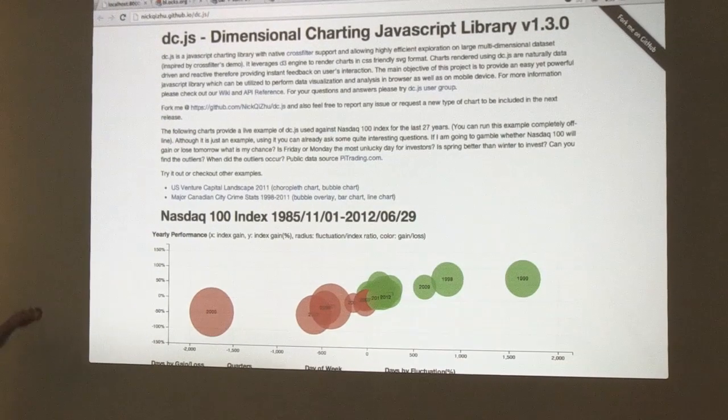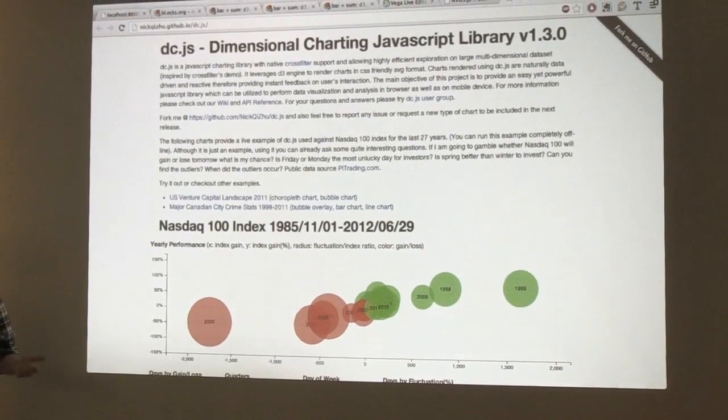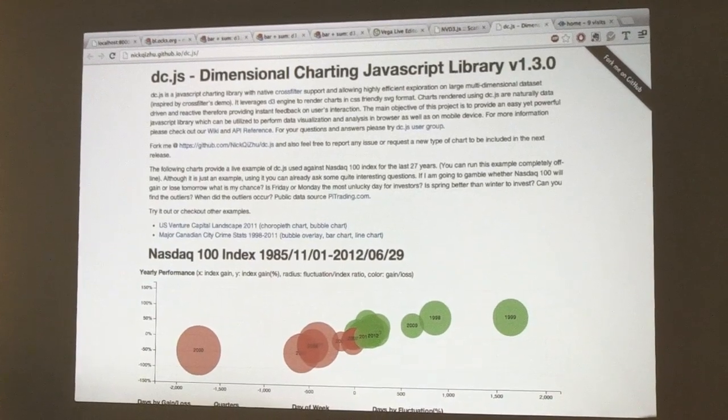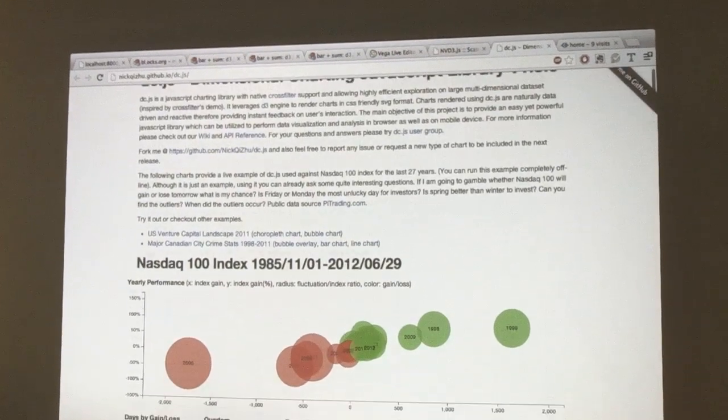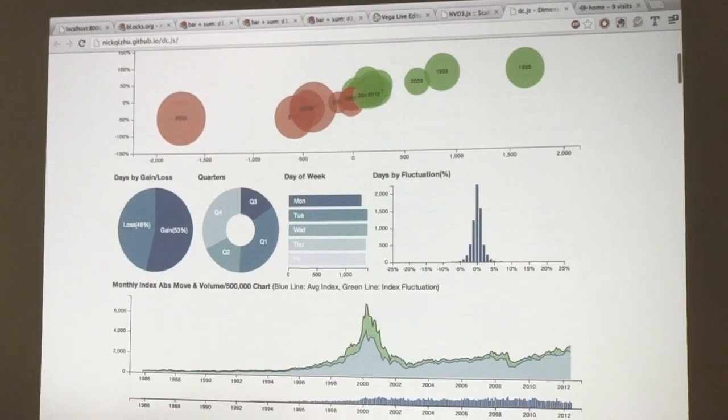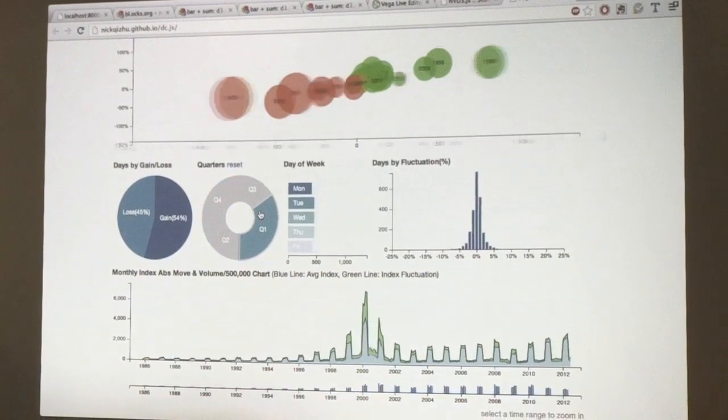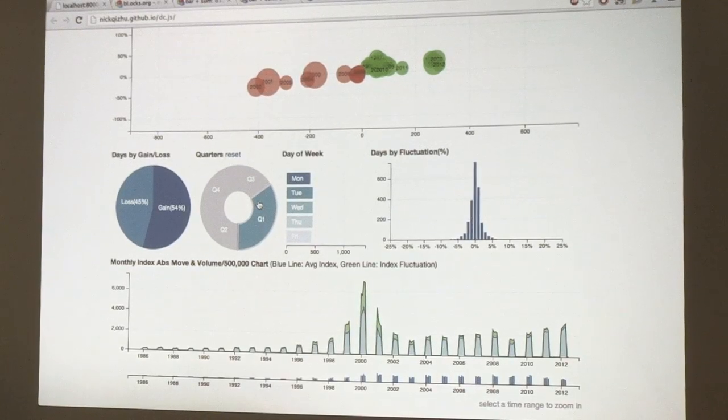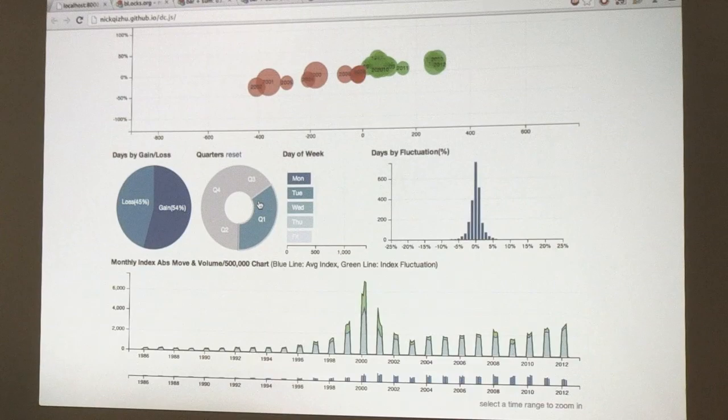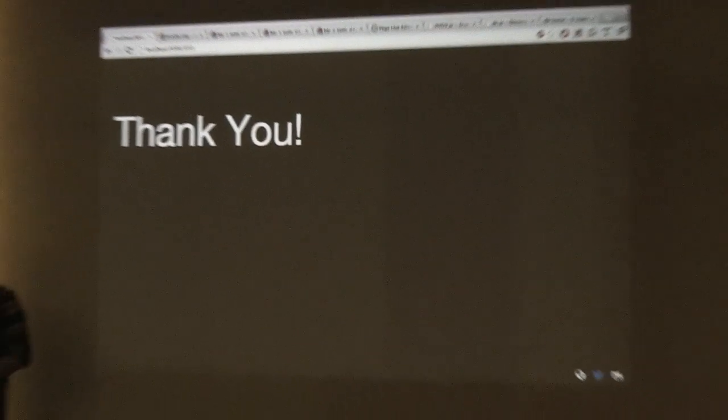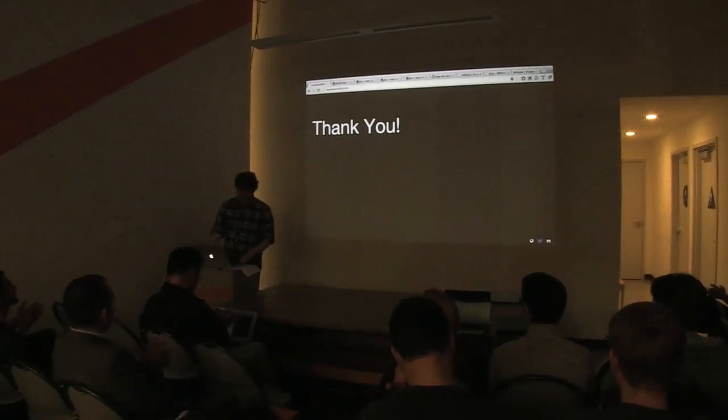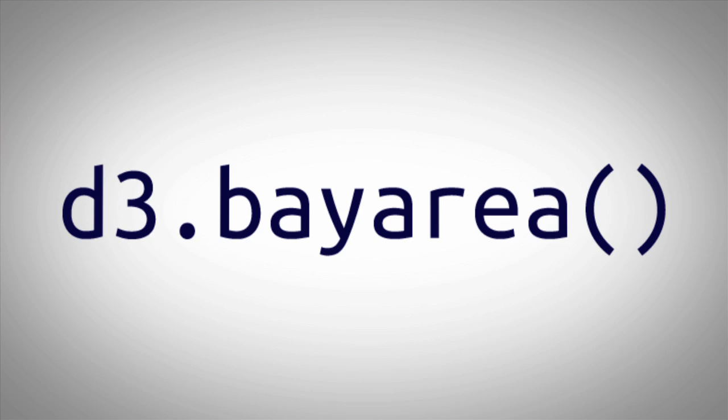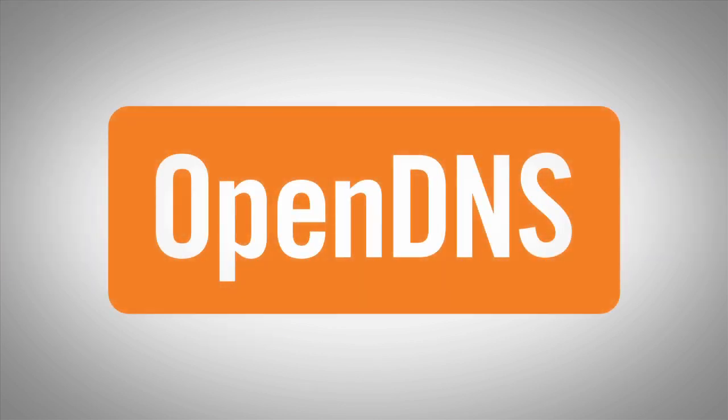And there's also DC.js, which Chris has touched on. This is not following the same reusable chart API paradigm, but it's built on top of crossfilter. And what does this mean? This means that you can have tightly coupled visualizations that allow you to query across multiple dimensions to understand your data set. Thanks. Thank you.